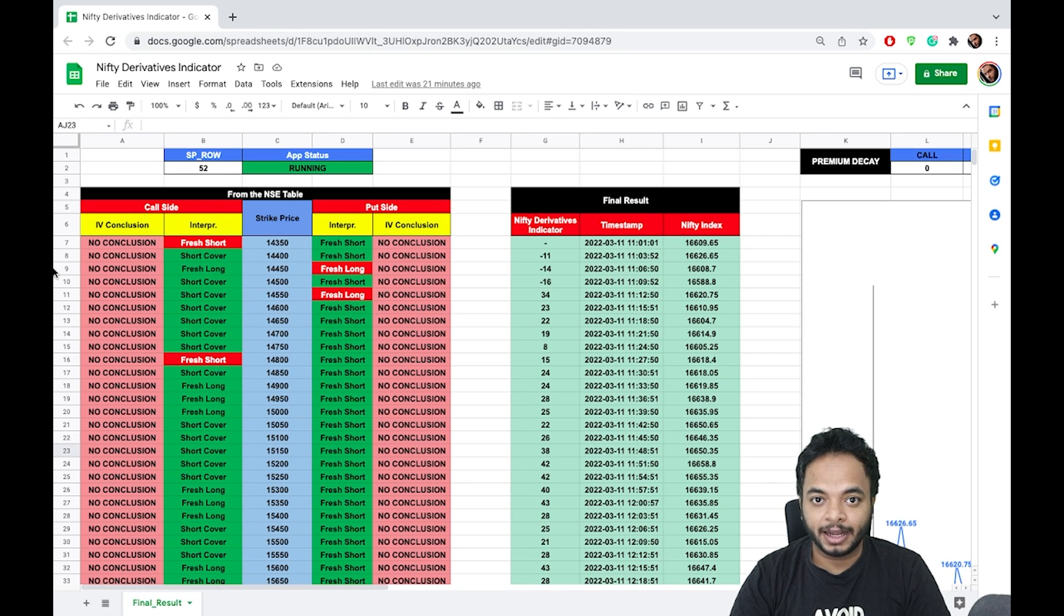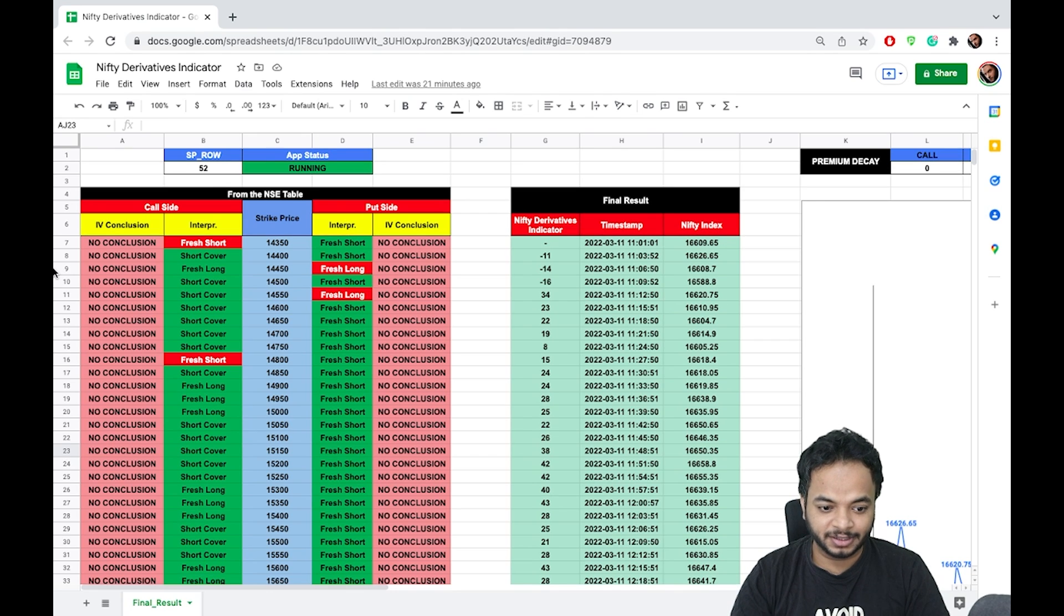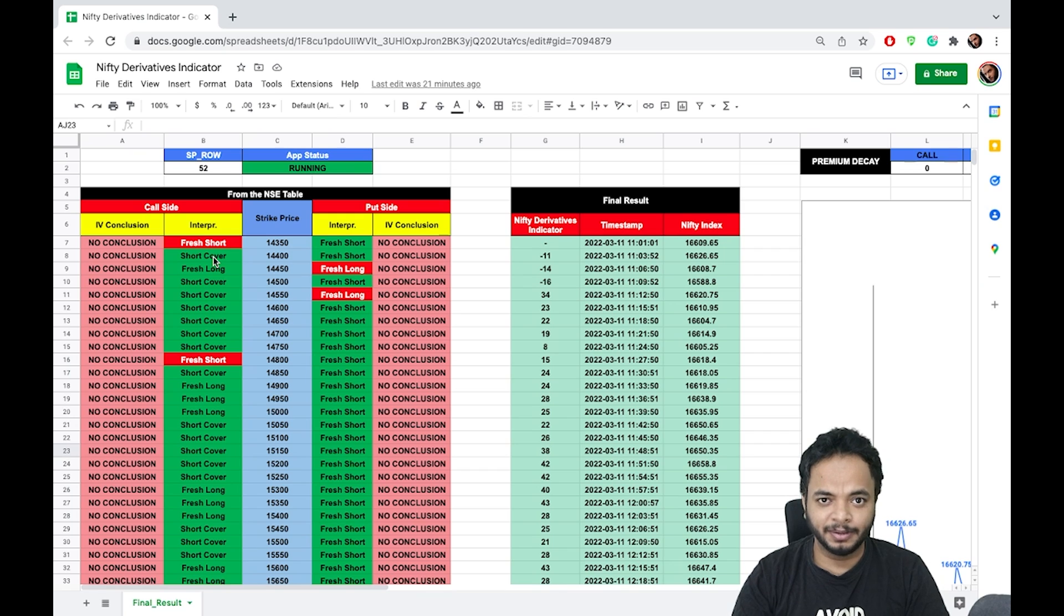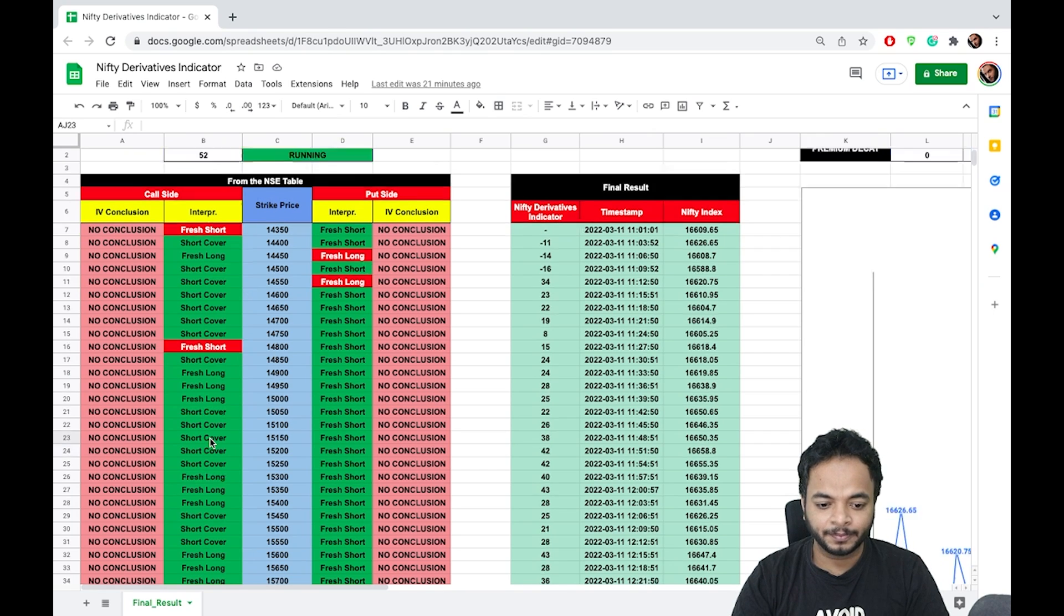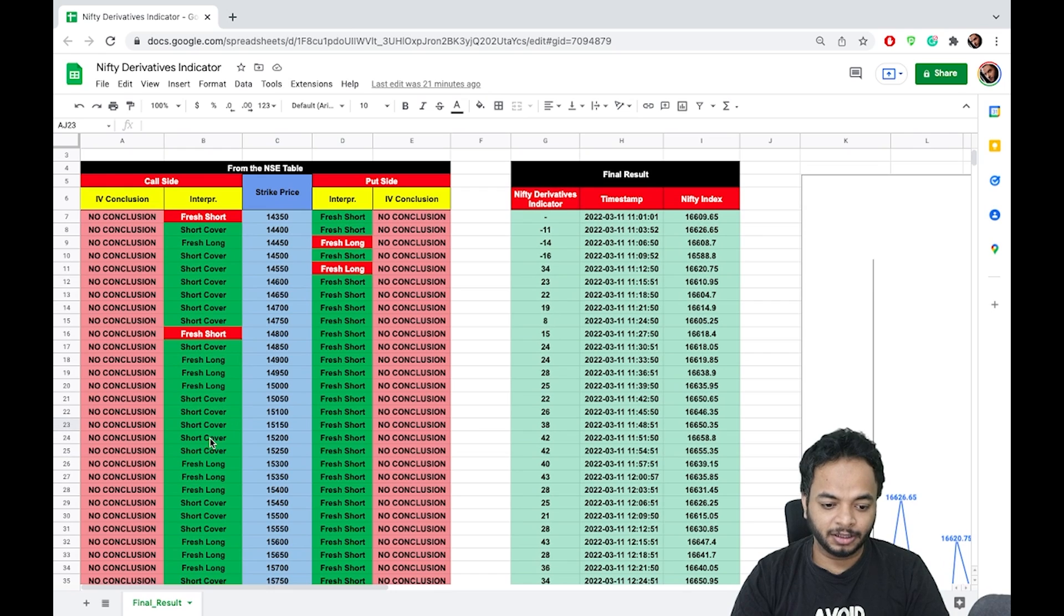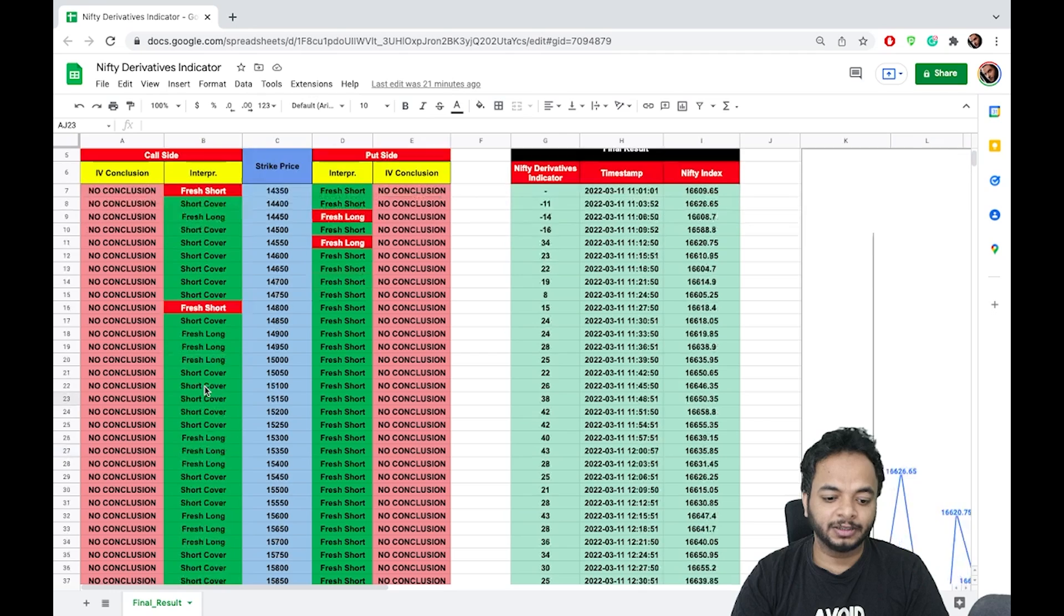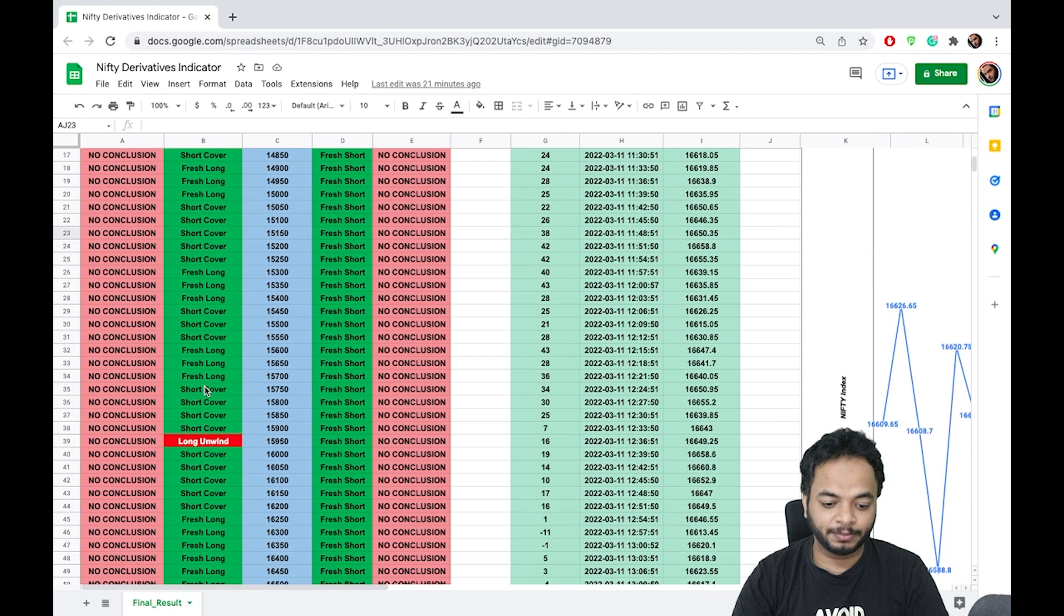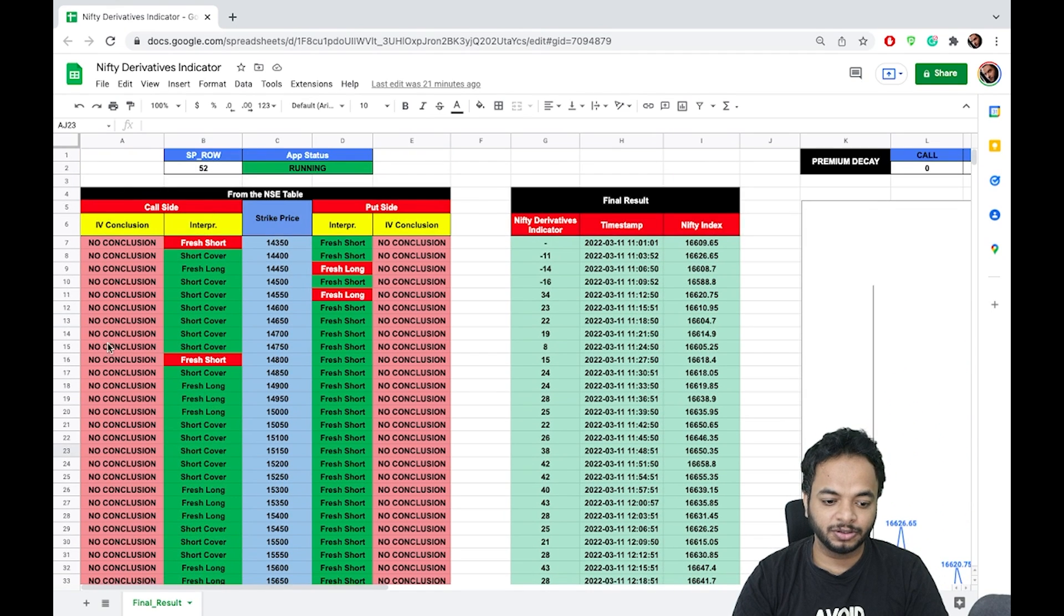Let's come and have a look at the Nifty and Bank Nifty Derivatives Indicator. What you can see on the screen is the Nifty Derivatives Indicator. The same goes for Bank Nifty. On the very left side you have the conclusions, the interpretation at which strike price whatever is happening, and also you have the IV conclusion.